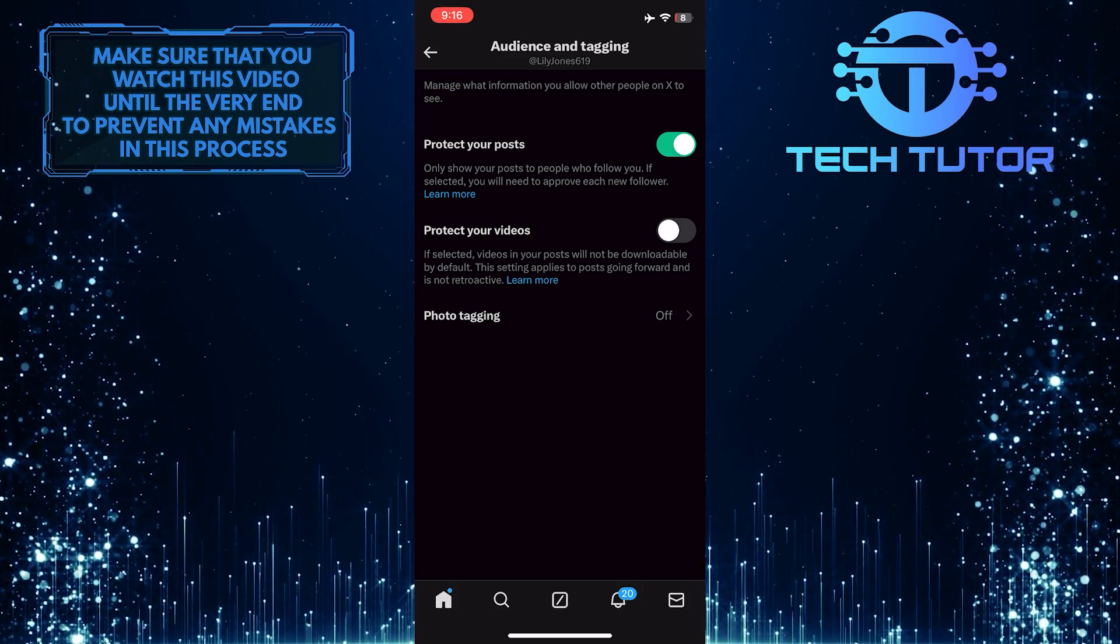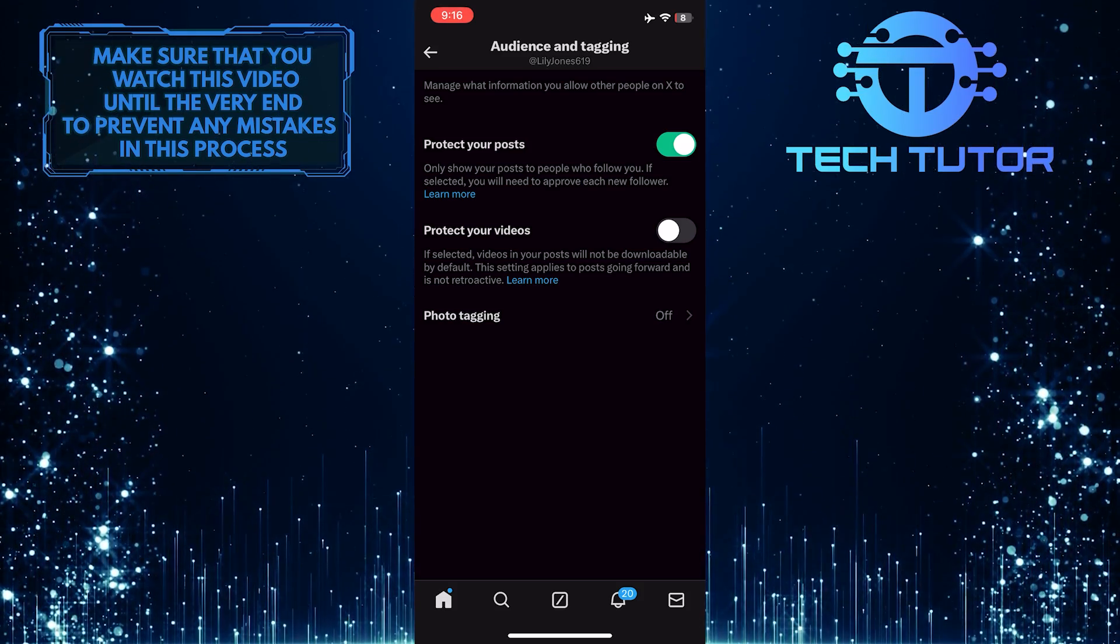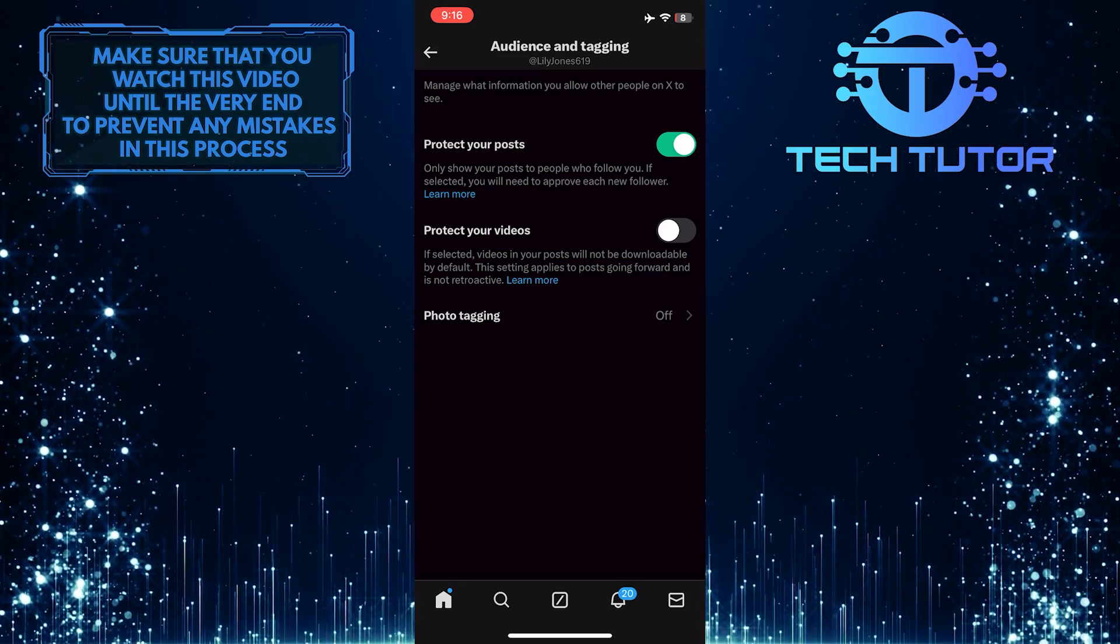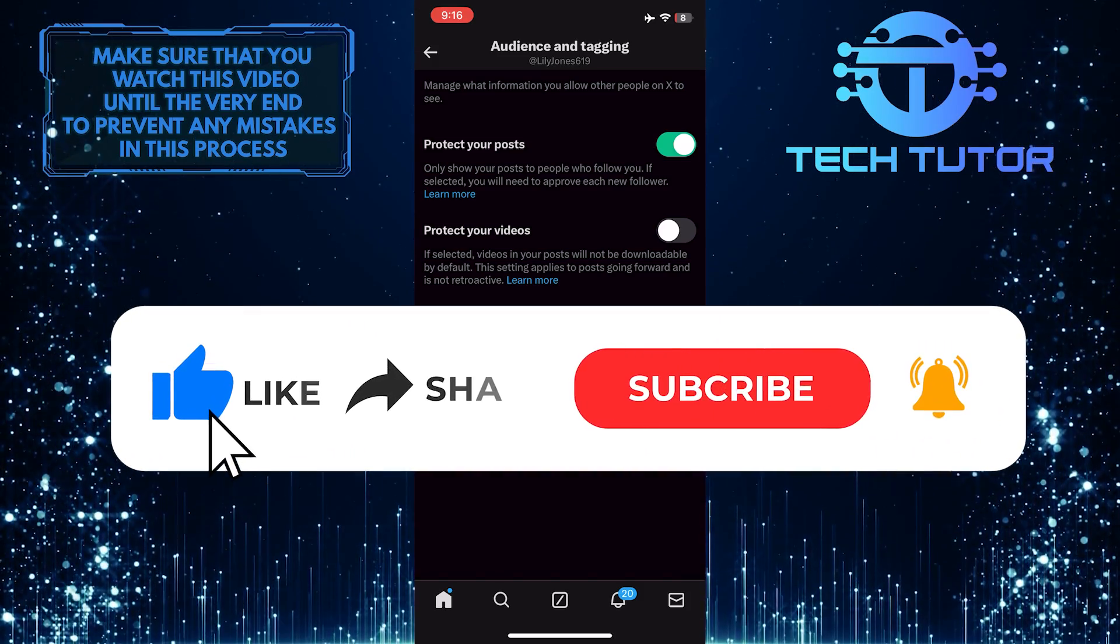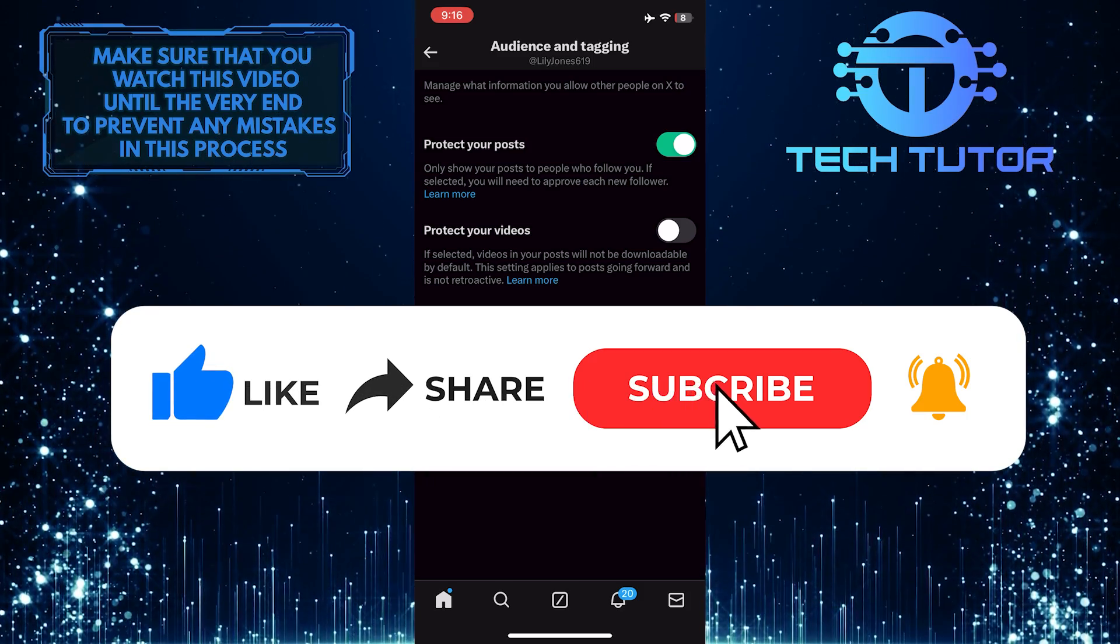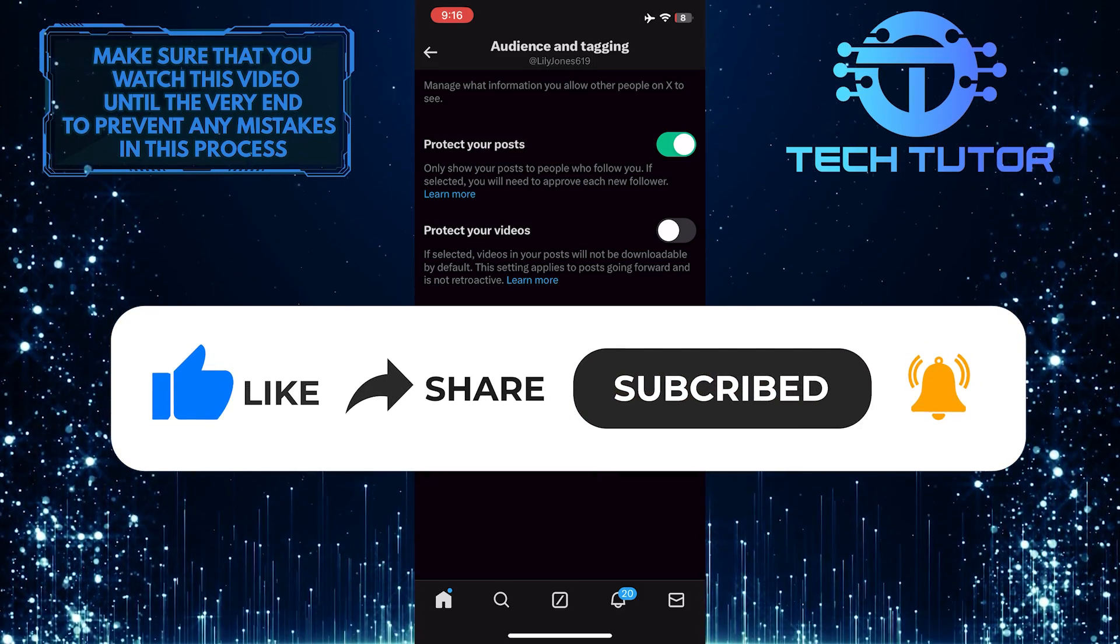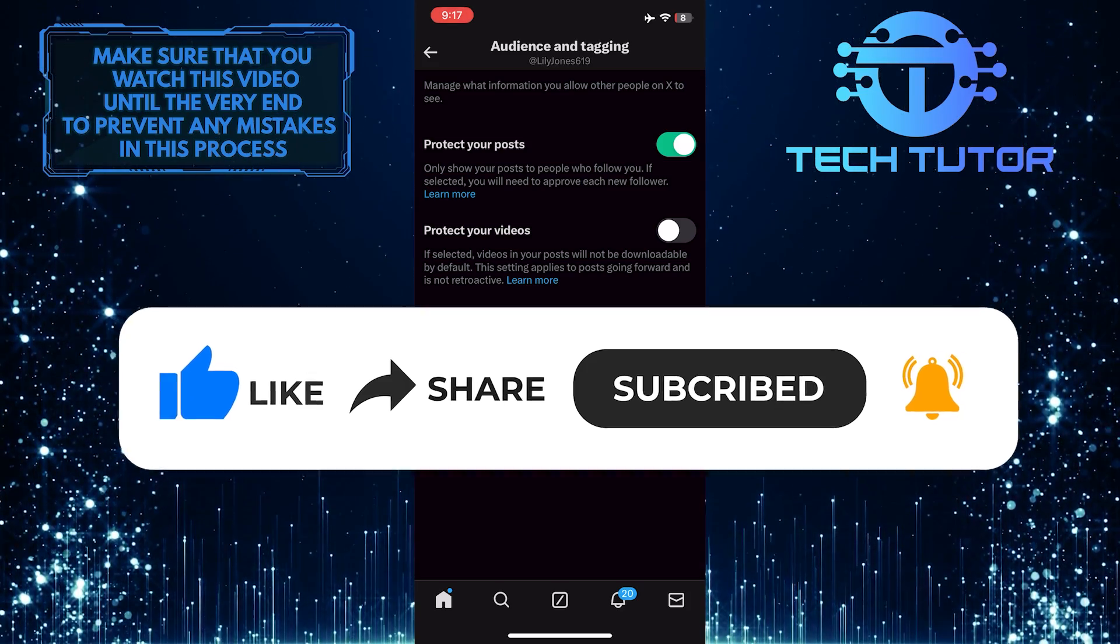So that wraps up this tutorial. If you have any questions about this whole process, please let me know in the comments section below. And if this video helped you out, please give it a big thumbs up and subscribe to this channel for more tutorial videos like this one. Thank you so much for watching, and have a good day.